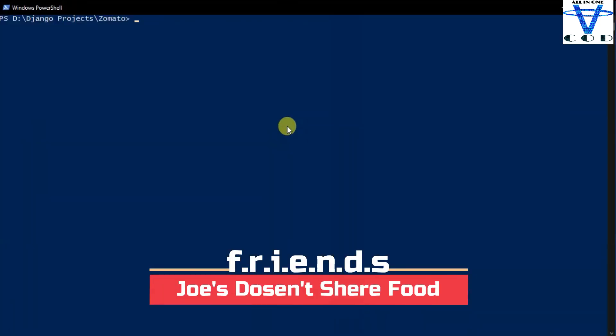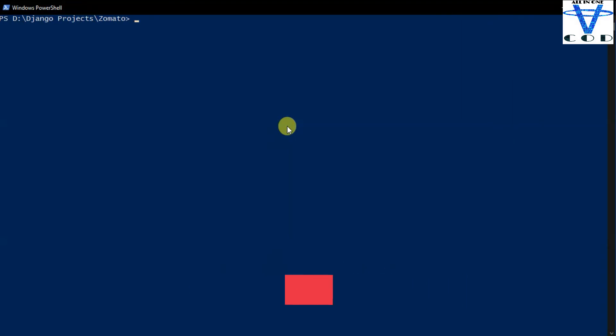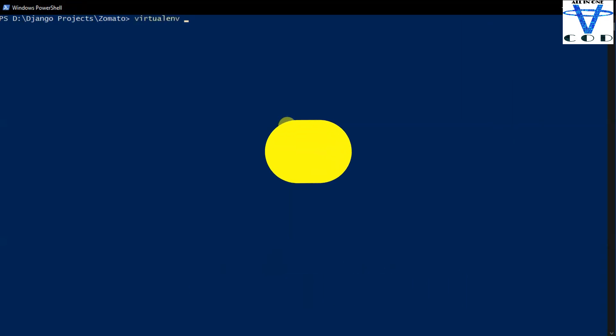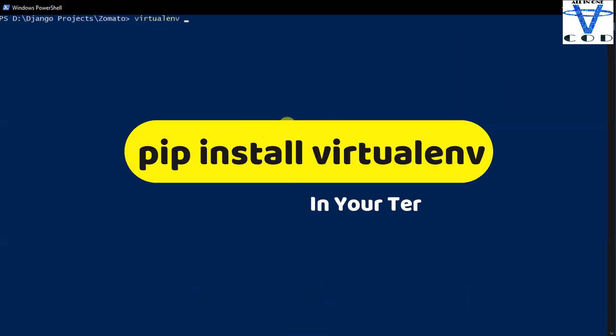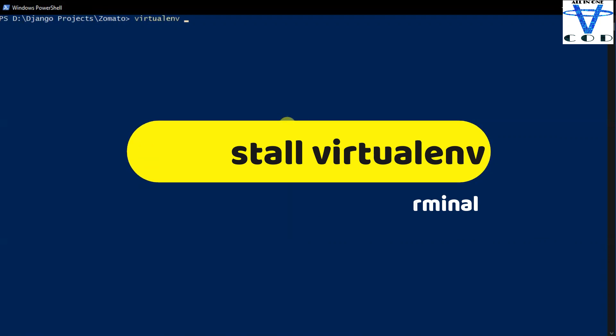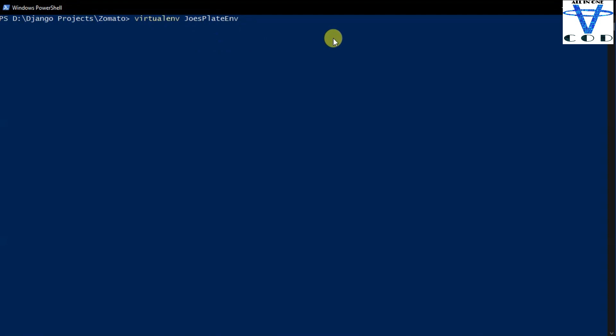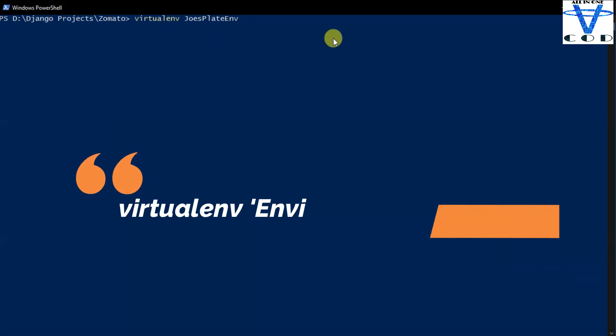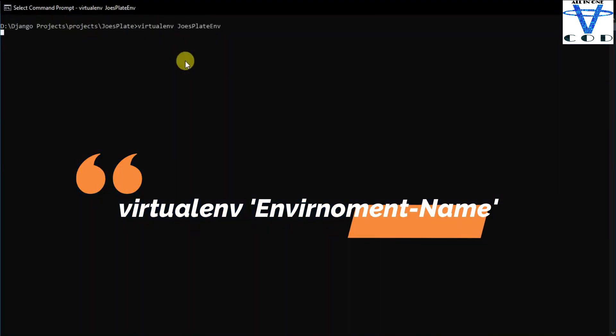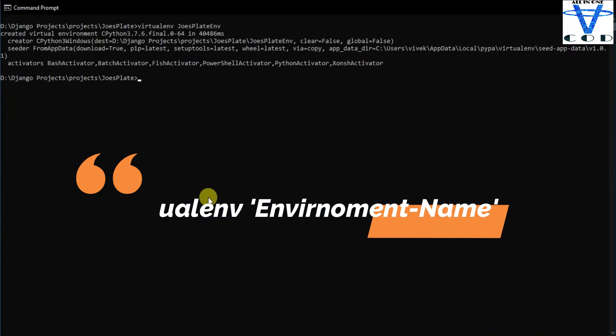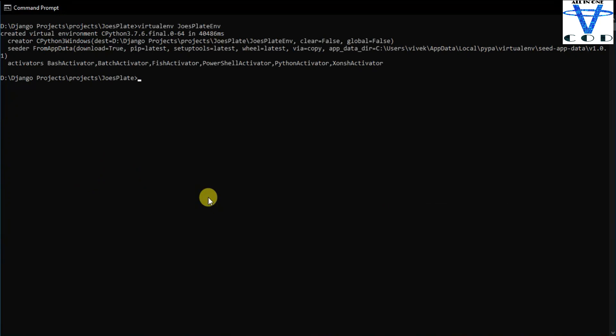Now let's create the virtual environment for our project. If you didn't install the virtual environment, link is in the description. I'm gonna name it virtualenv joy splat env. Now it's gonna take some time. Now you can see I just created the virtual environment.